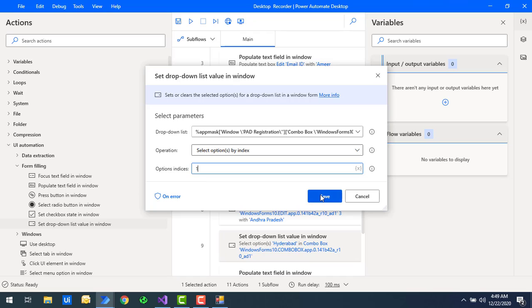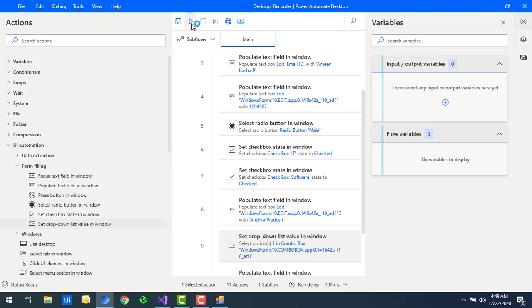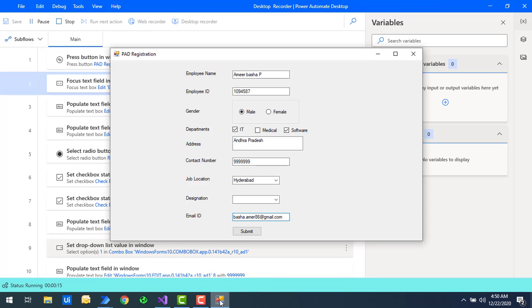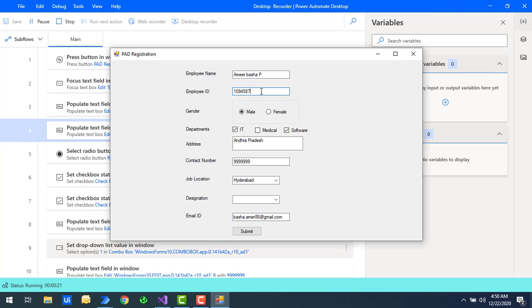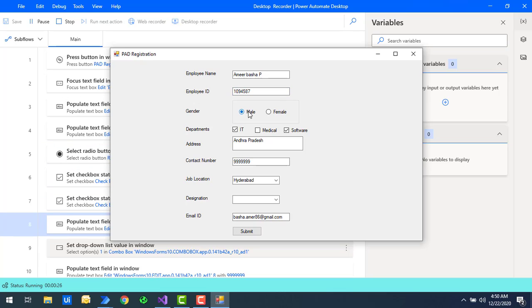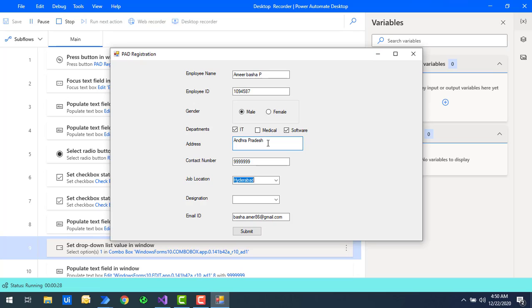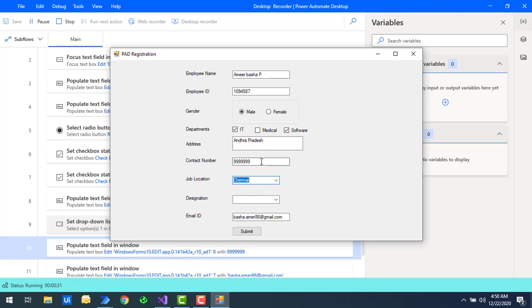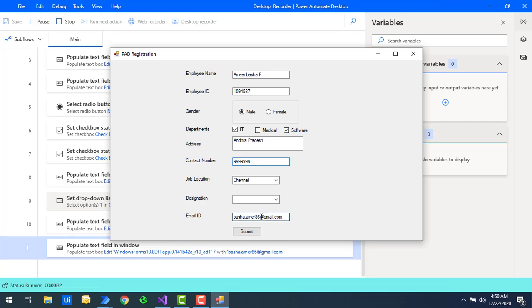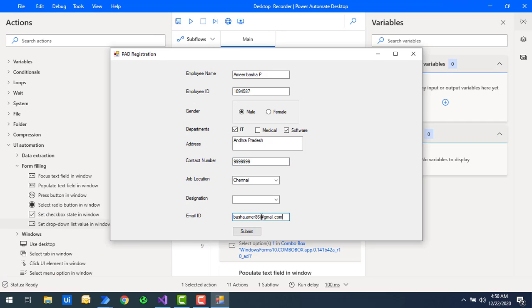It selects the value and displays it. Let me show you by running the flow. Flow execution has started and it is replacing all the values. The job location — since I gave the value as one — has automatically selected 'Chennai' from the dropdown.